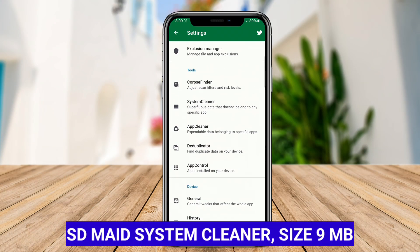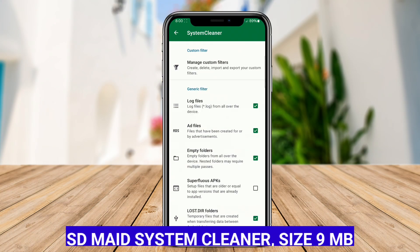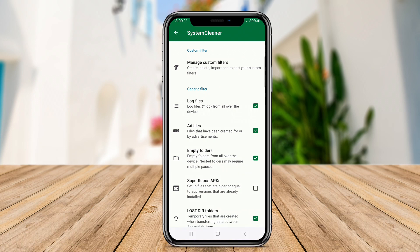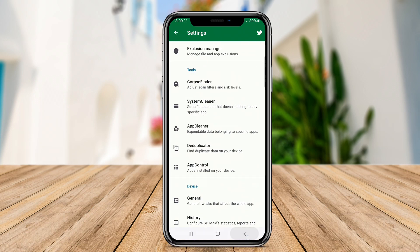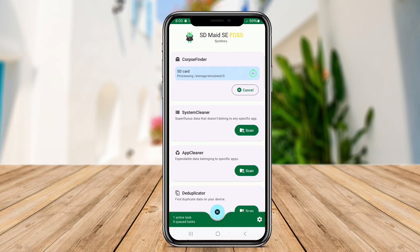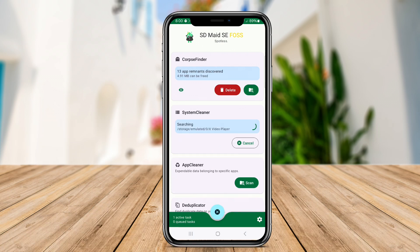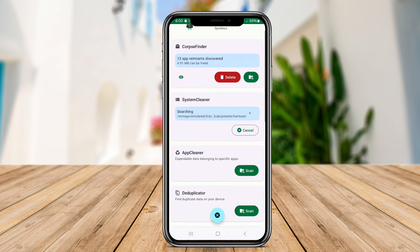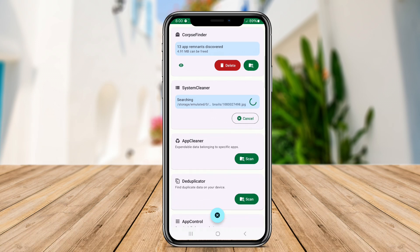SDMADE System Cleaner is a powerful tool designed to help you manage your device's storage and keep it running smoothly. It offers a range of features that allow users to clean up residual files, system caches, and unnecessary APKs. One of its standout features is the Corpse Finder, which scans for orphaned files created by uninstalled apps, helping to reclaim valuable space.